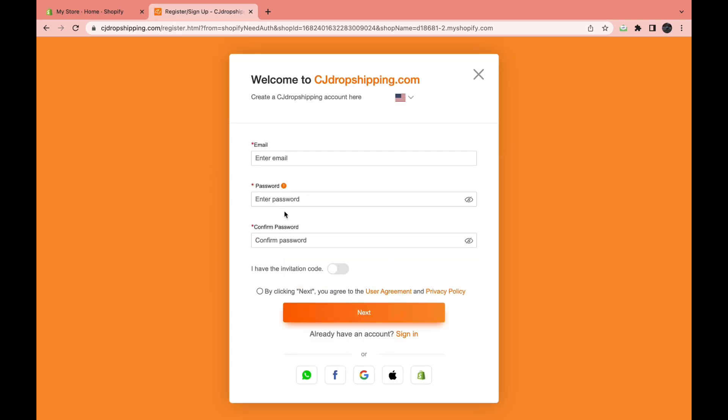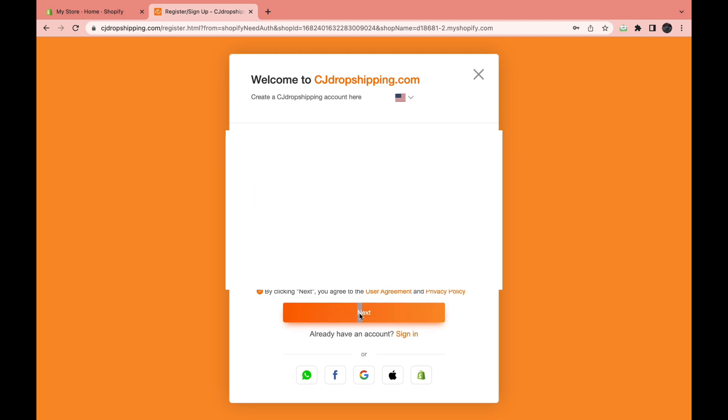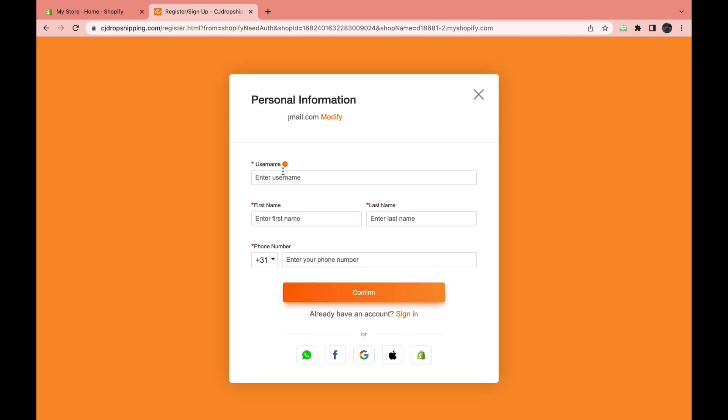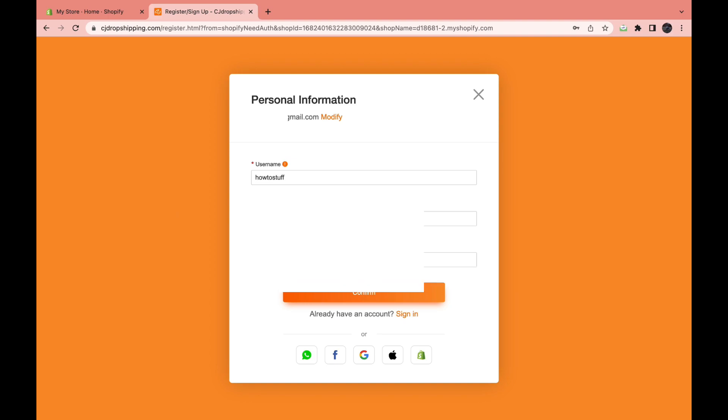Now enter your email, password, and confirm your password. Once you've done that, click on next. And now you can add your username, your first name, your last name, and your phone number. Then click confirm again.